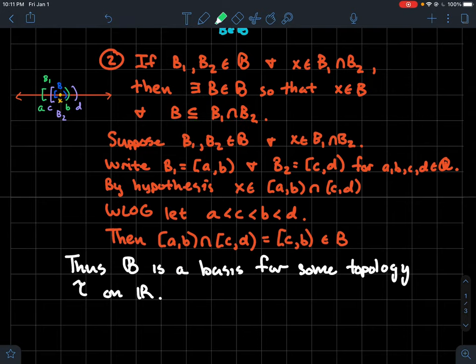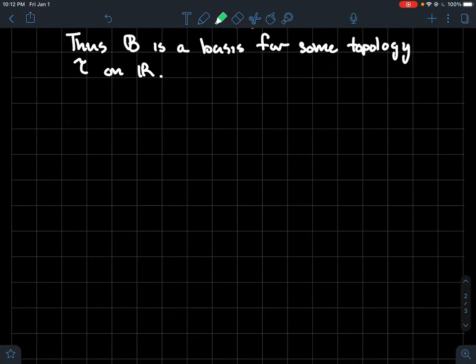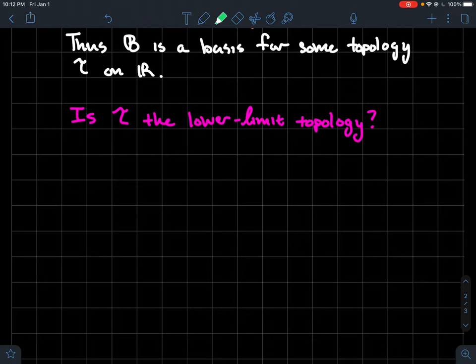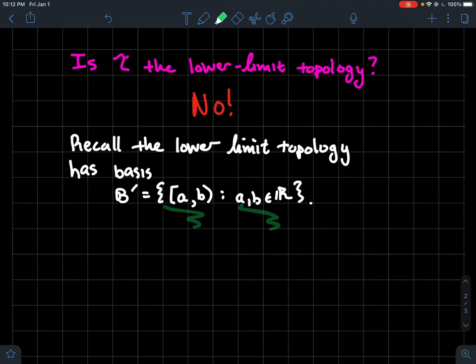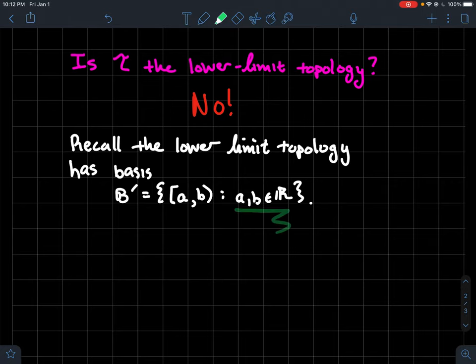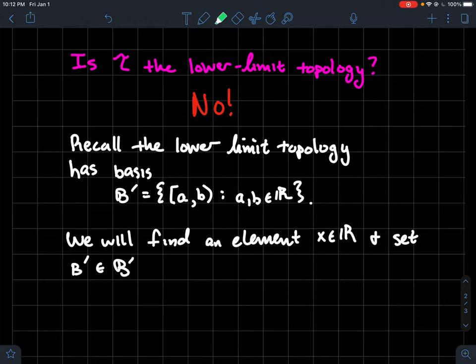We've satisfied conditions one and two — the two requirements for a collection of subsets to constitute a basis for some topology. So Fancy B is definitely a basis for some topology on R. Now the next part: do those sets with rational endpoints generate the lower limit topology? The lower limit topology has as its basis all half-open intervals [A, B) where A and B are any real numbers — not just rationals. The answer is no: restricting to rational endpoints does not give the same topology.